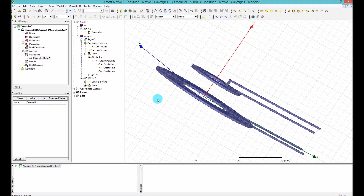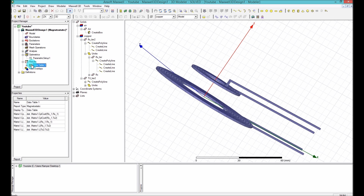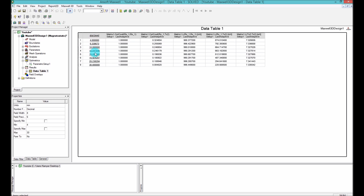Now the simulation is done and we can look at the results. If you go to the table, right-click and update it, then double-click, you'll see different distances and different values. The self-coupling coefficient is always one. The coupling coefficient between Rx and Tx grows larger as the distance gets smaller and smaller. The self-inductance of Rx doesn't change much, but there is a little variation because the self-inductance includes a contribution from the mutual inductance of the other transmitter.